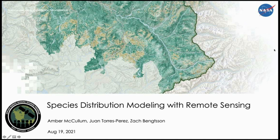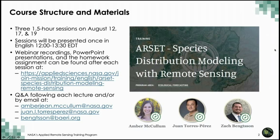Hi everyone, thank you for joining us for the final session in our series Species Distribution Modeling with Remote Sensing. My name is Amber McCollum and I'm joined by my colleagues Juan Torres-Prez and Zach Benson. Before we get started with today's content, let's review the logistics. This series includes three one-and-a-half-hour sessions and this is the final session being held on August 19th at 12 p.m. to 1:30 p.m. Eastern Time.